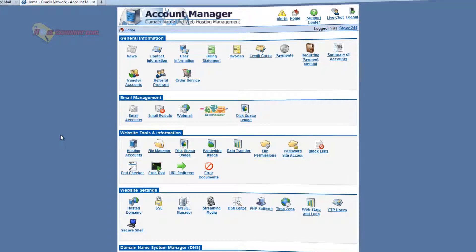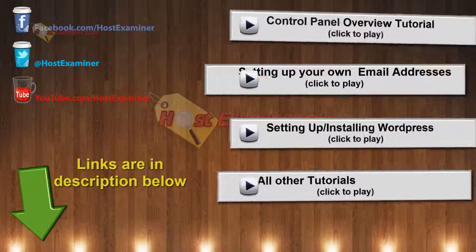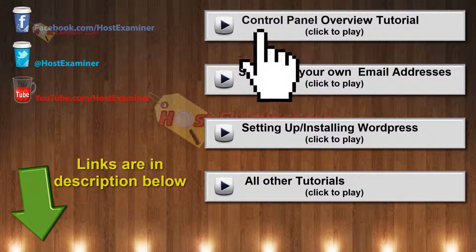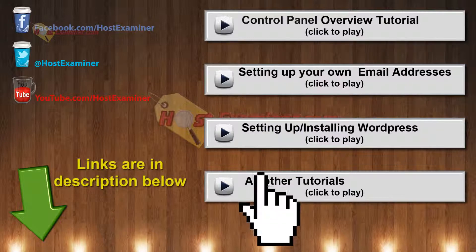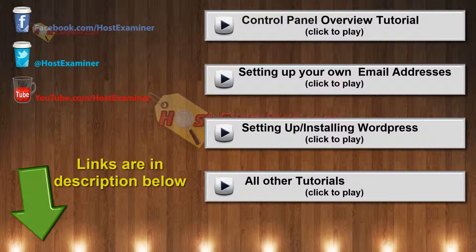So that's the overview and signup process of Omnis. If you want to see the other tutorials on how to get started like installing WordPress or have any questions you go to hostexaminer.com or click on these video links here or the description below. Use our contact form on hostexaminer.com. And thanks for watching.